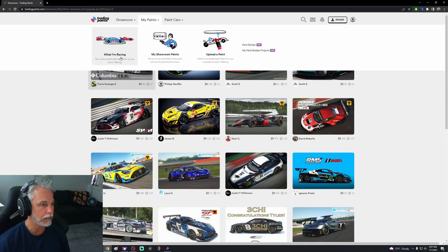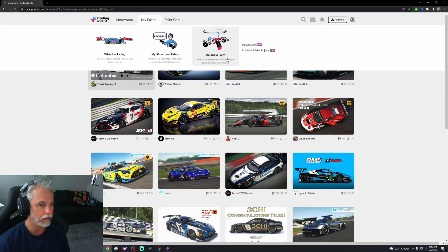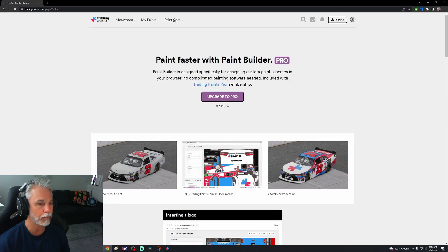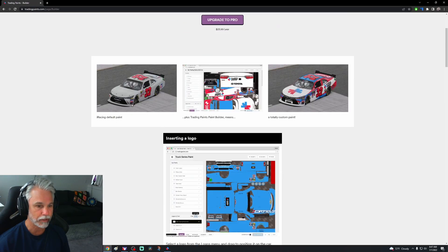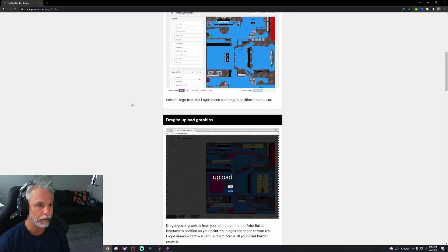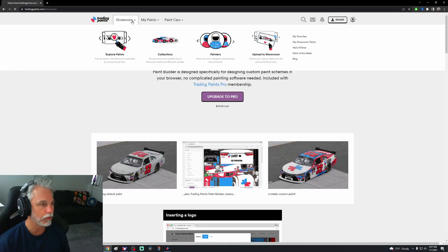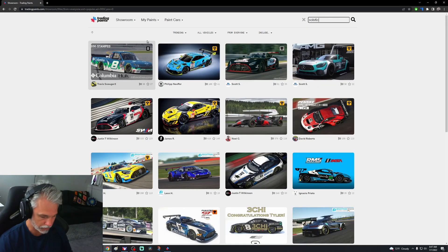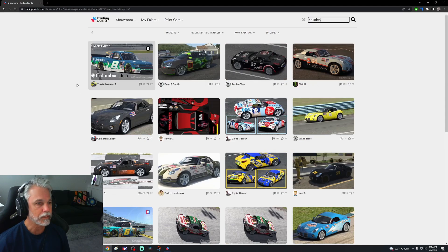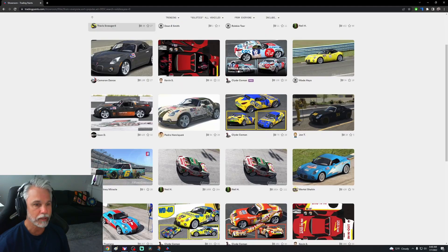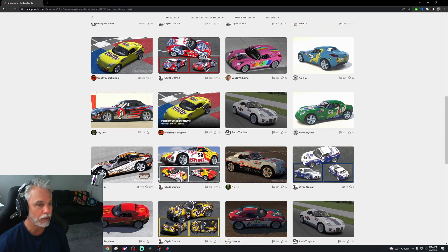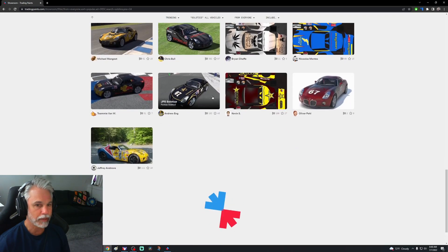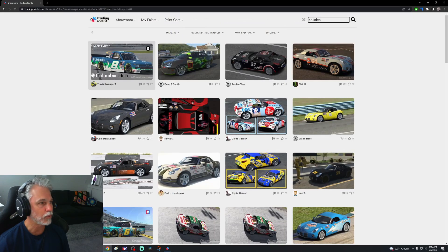There we have the showroom, my paints, my showroom paint. I don't think I have paints here. I know I played around with this before. Here is the upgrade to pro, I guess create your own paint. Wonderful. Wonder if there's any Solstices because that's what I'm racing in. Oh yes, here we have some cool Solstice paints. So underneath it has... all right, so we've got some cool paints here.